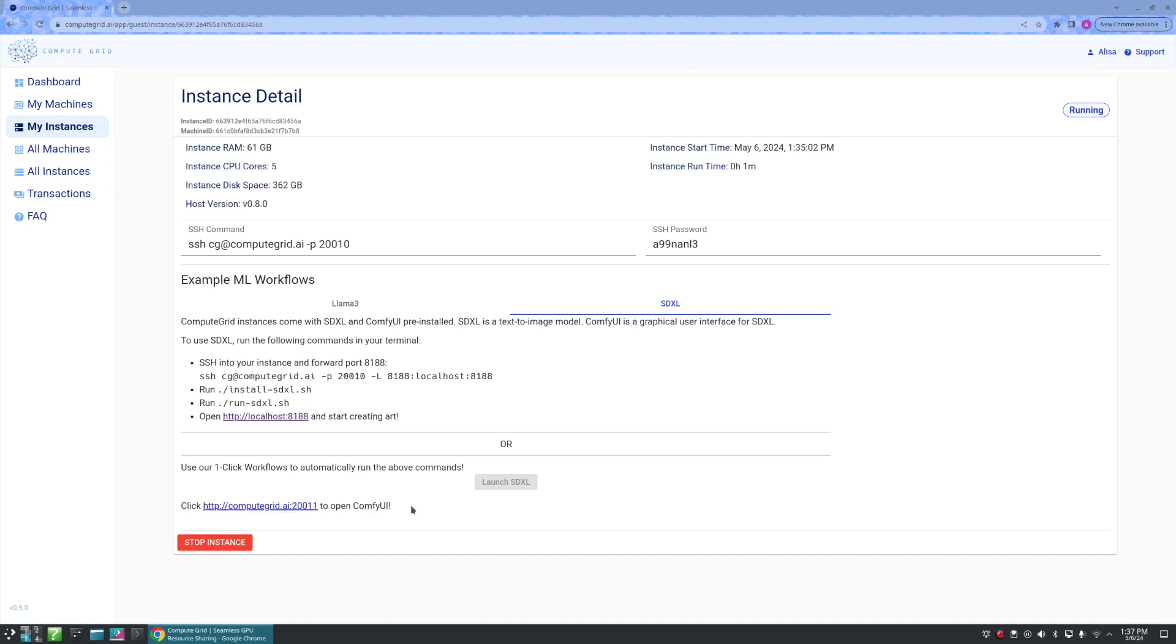And just like that, we have not only rented an instance, but also set up and installed the SDXL and are able to open up to Comfy UI.